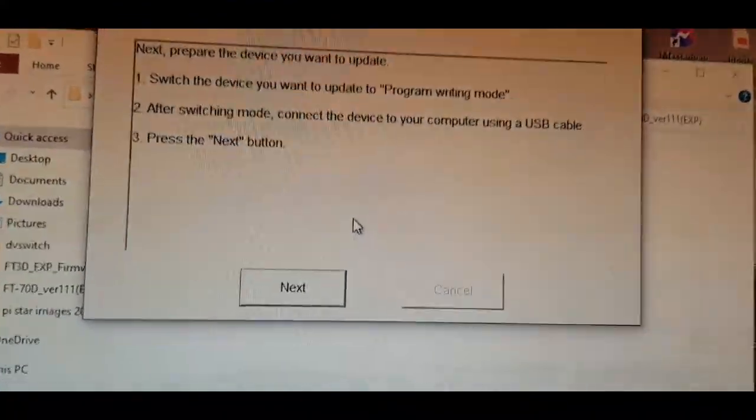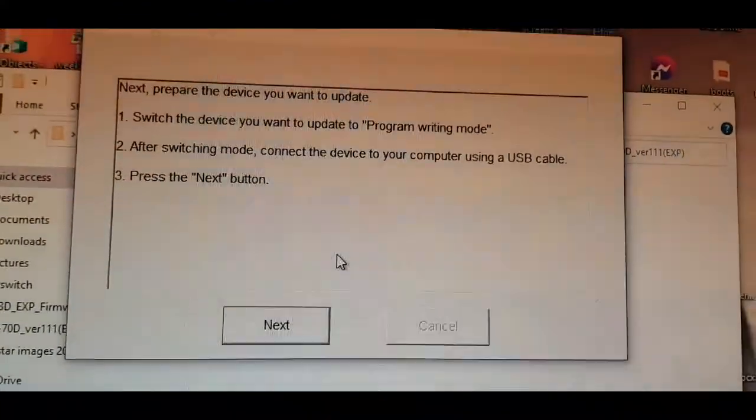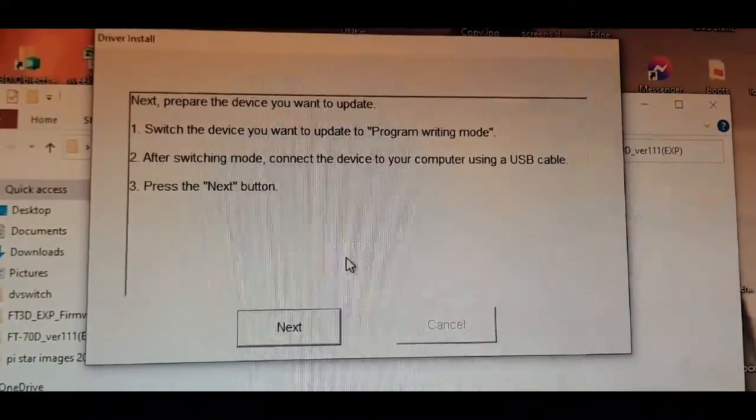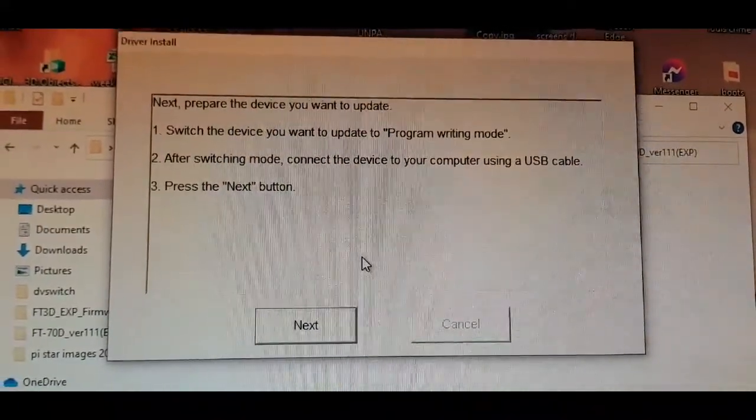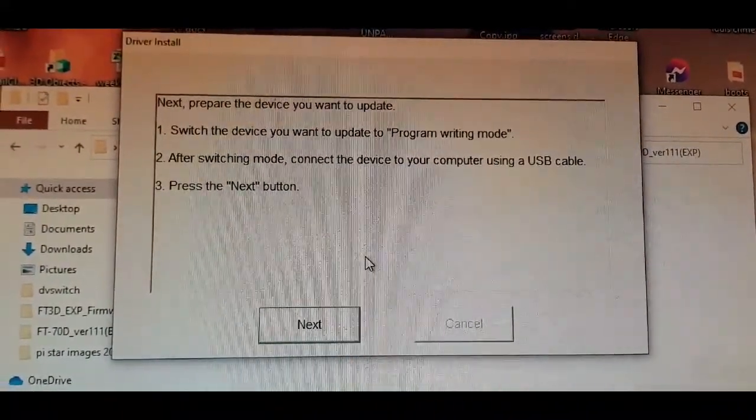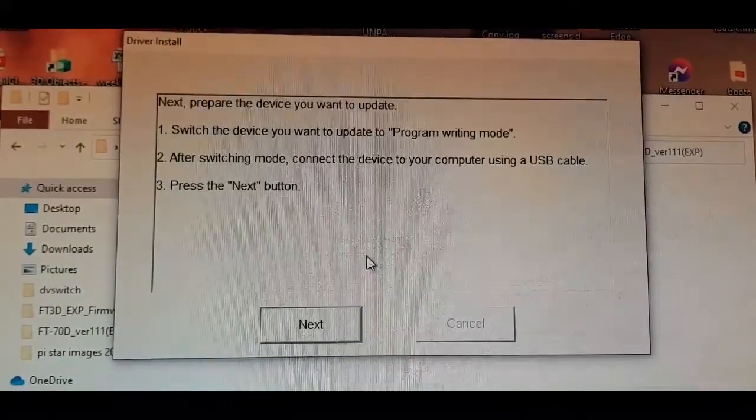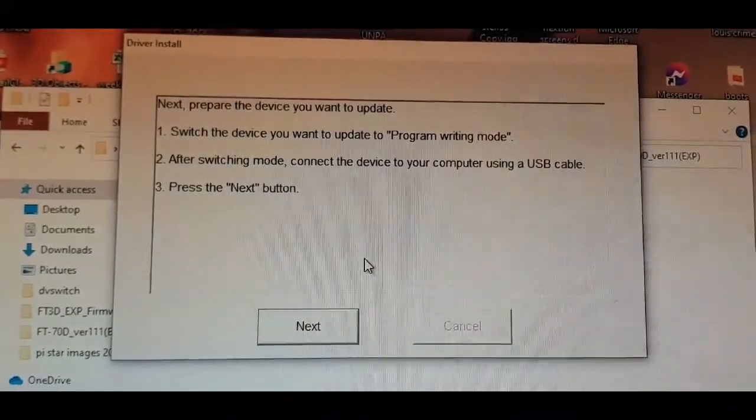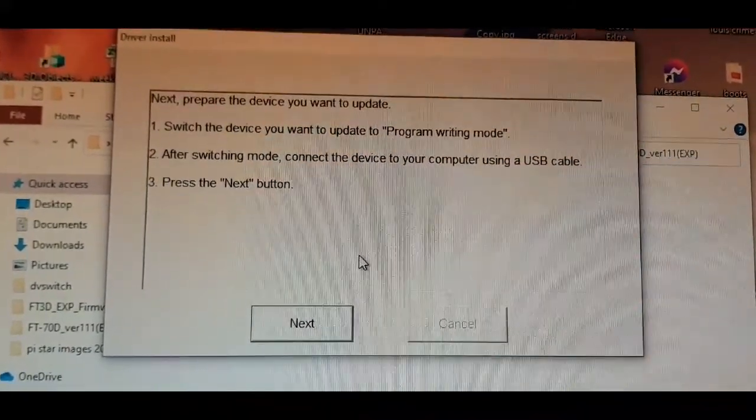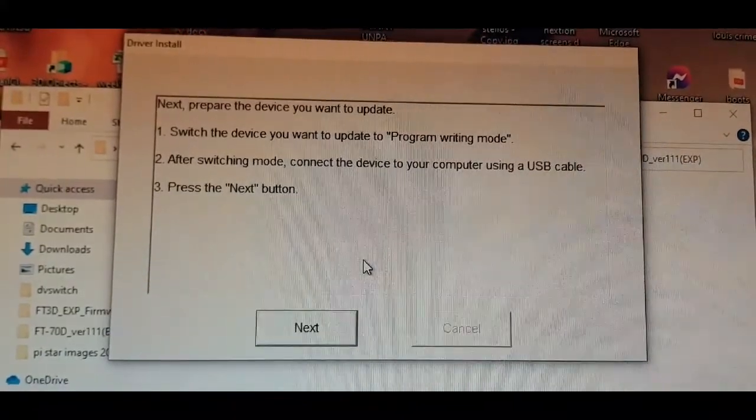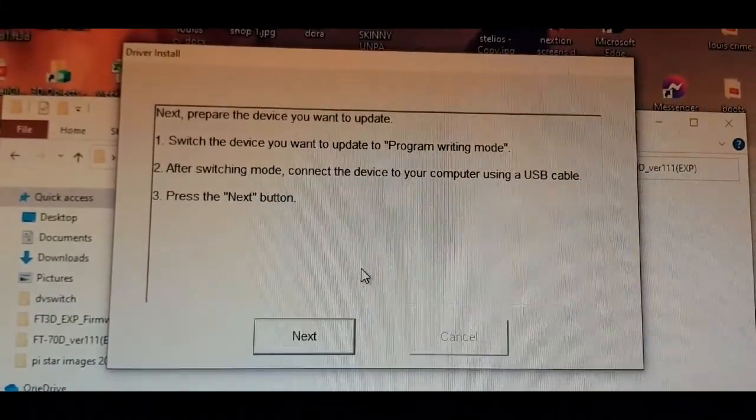You're ready to flip the switch up, then plug in your USB cable into the radio and the computer, and then put the power into the radio.